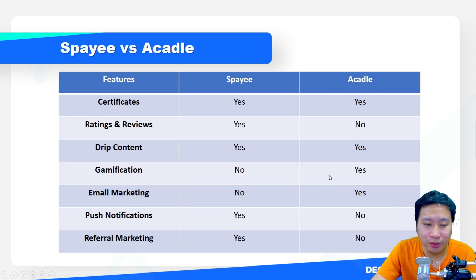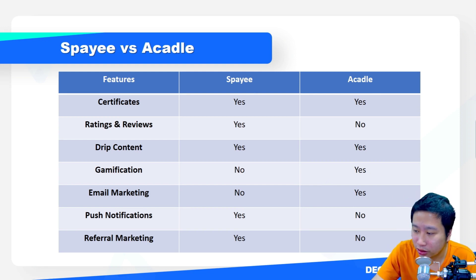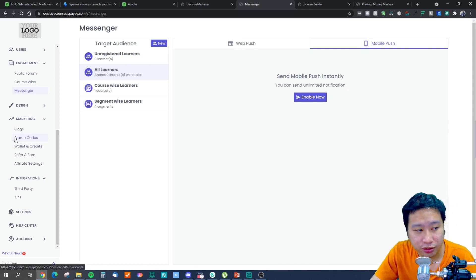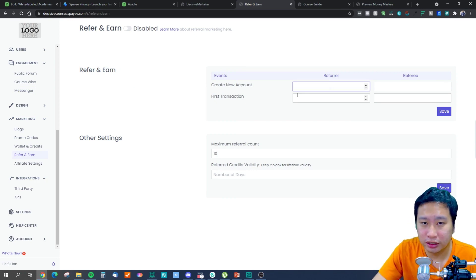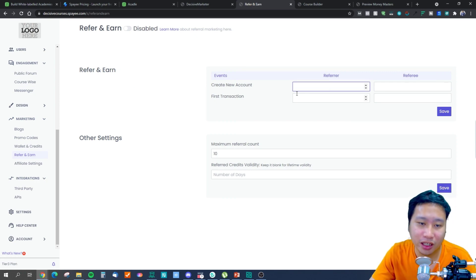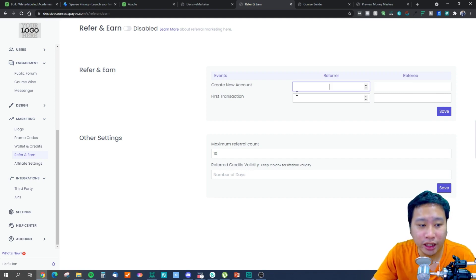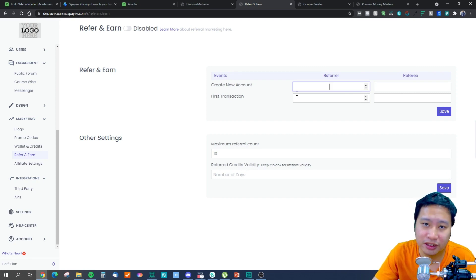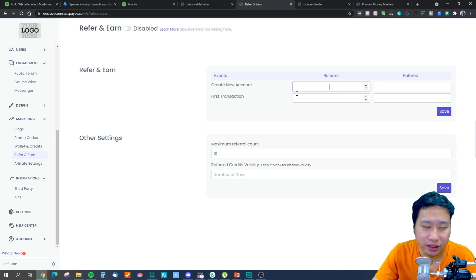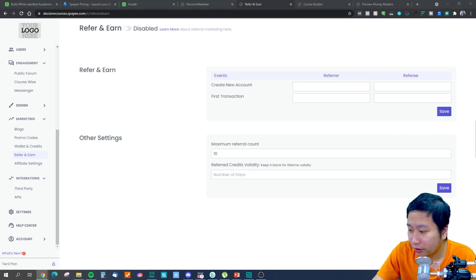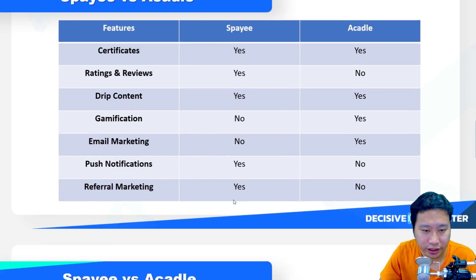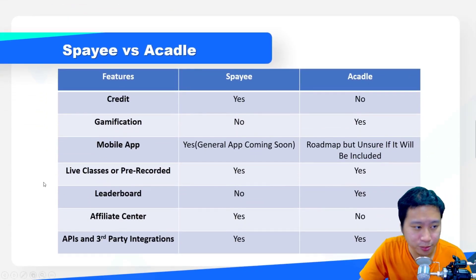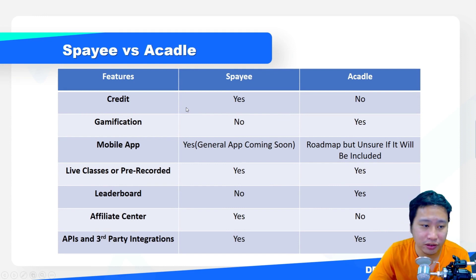Referral marketing is available in Spayee. If you go into Marketing under 'Refer and Earn', you can allow your students to refer other people into your classes. Those referred students earn credits, and those credits can then be exchanged for other courses that you offer.